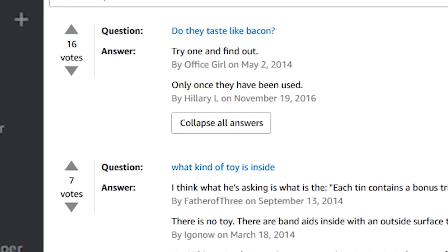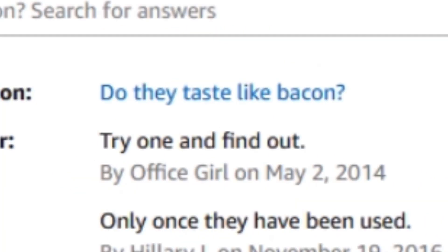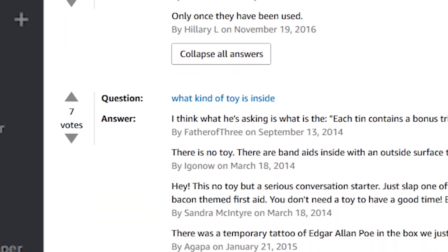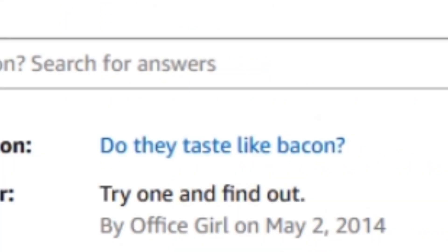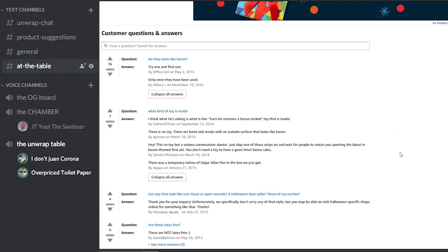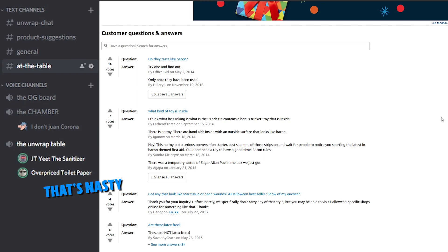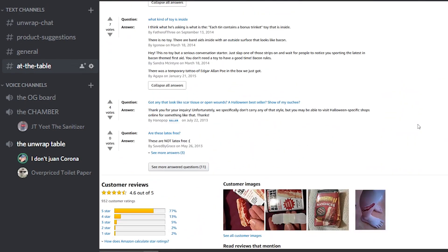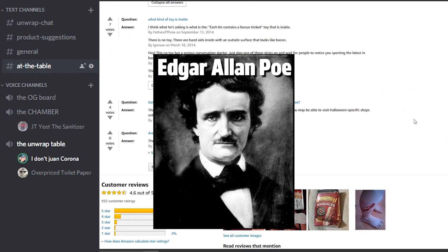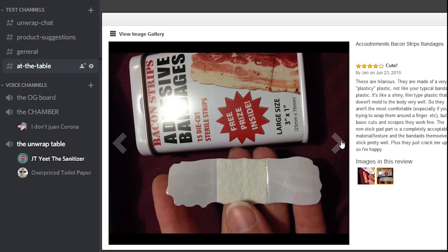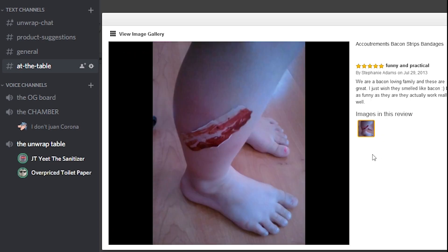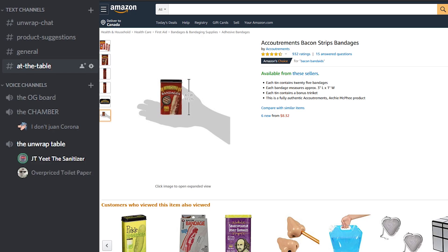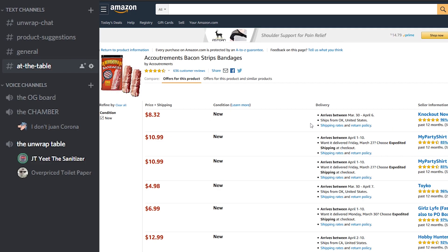One guy here asks, do they taste like bacon? Office Girl says try one and find out. No, do not try one and find out, Office Girl. Hillary L says only once they have been used. That's fucking gross. That's nasty. What kind of toy is inside? There was a temporary tattoo of Edgar Allan Poe in the box we just got. These are actually, they look pretty cool. We are a bacon loving family and these are great. I just wish they smelled like bacon. I'm gonna tell you this, no go for me man, absolute drop. $8, that's definitely a purchase. Add that to cart.